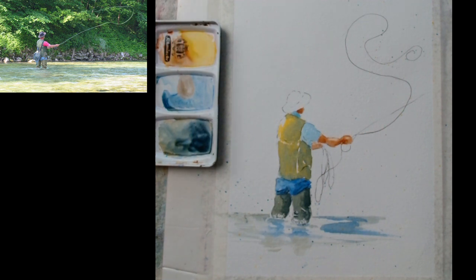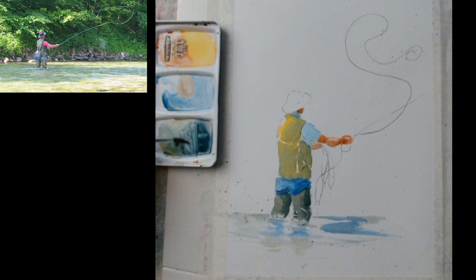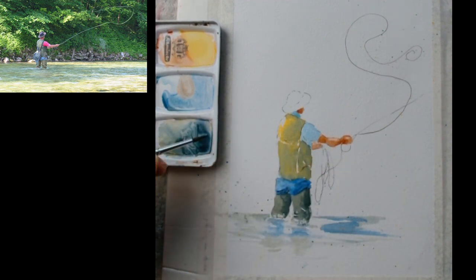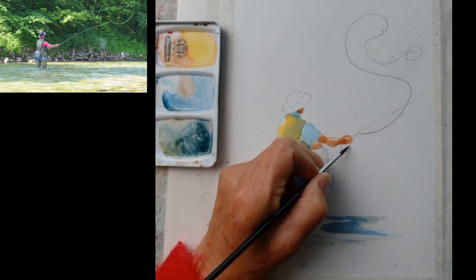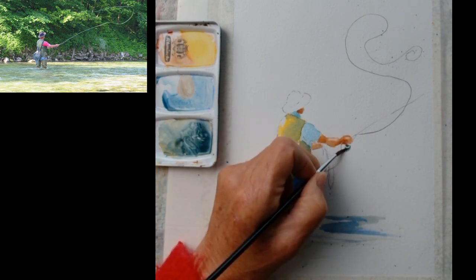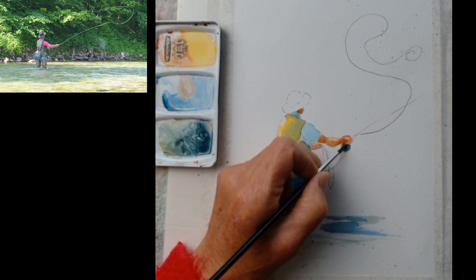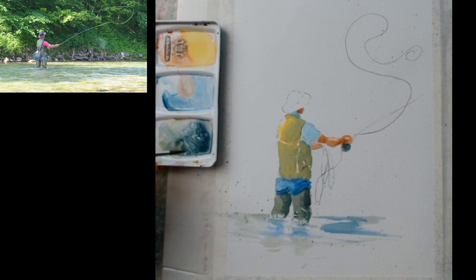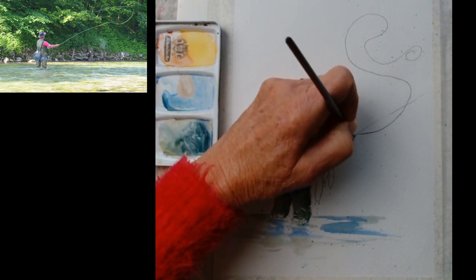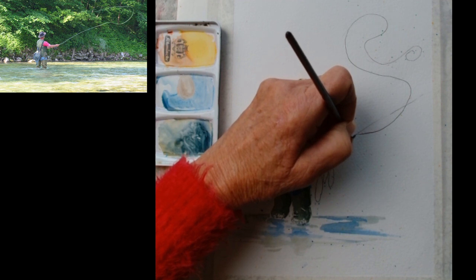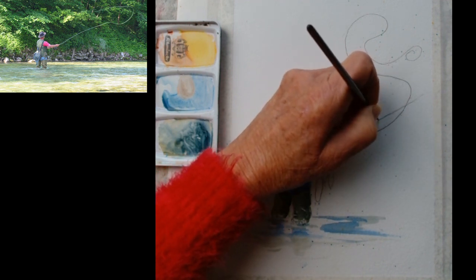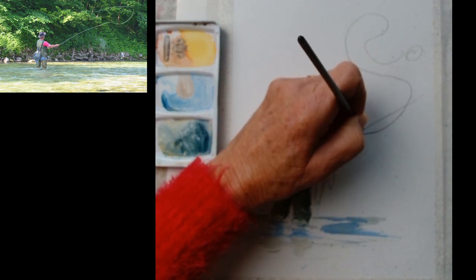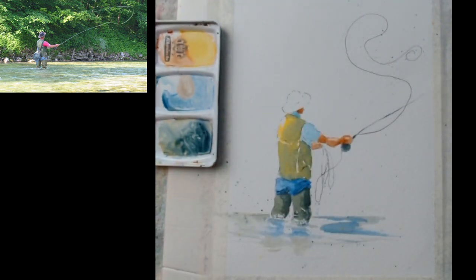Okay, let's have a look. Let's do the reel. For the fishing rod I'm just going to use the colour that I used for his wellington boots. For this I'm just using what's in my palette, that's all. Just a suggestion of the line, of the rod rather.